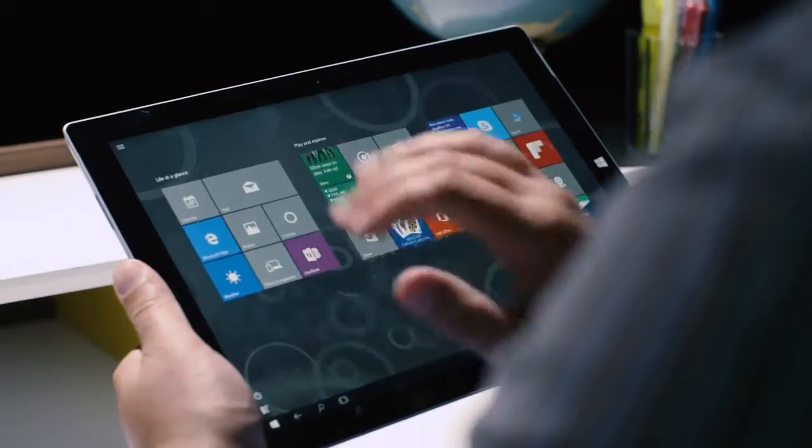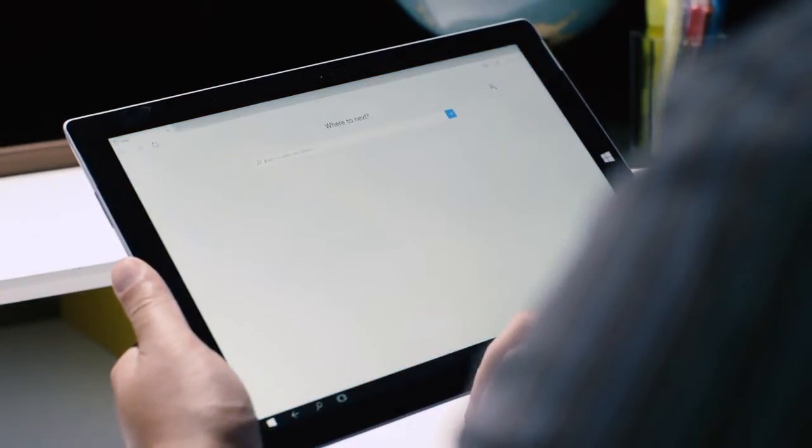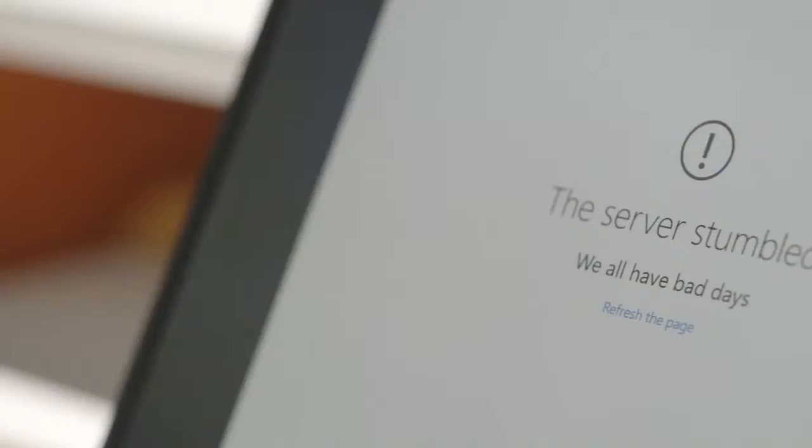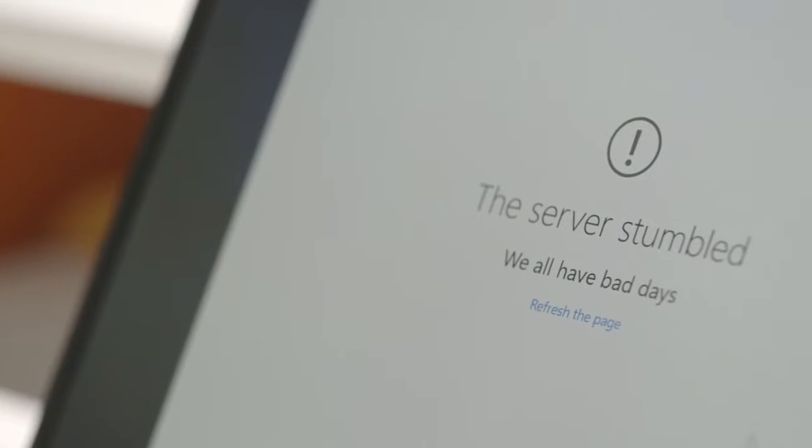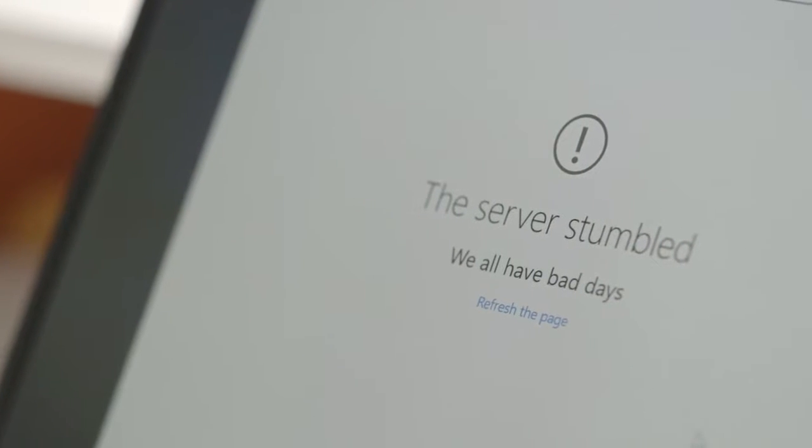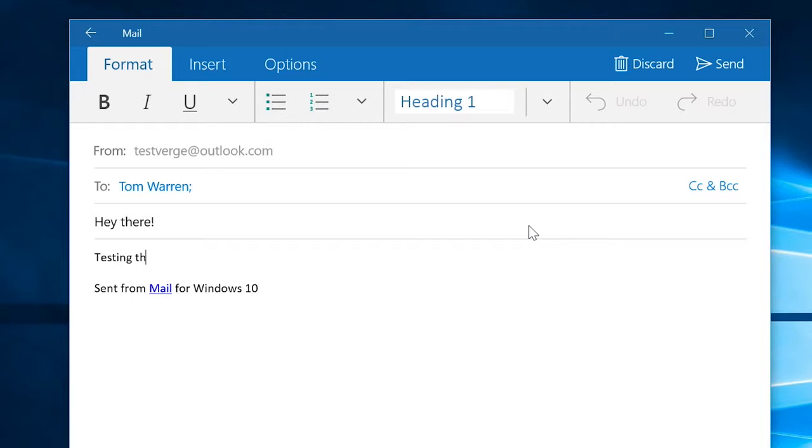So should you upgrade? If you can deal with a few oddities here and there and you're frustrated with Windows 8, then by all means upgrade now.